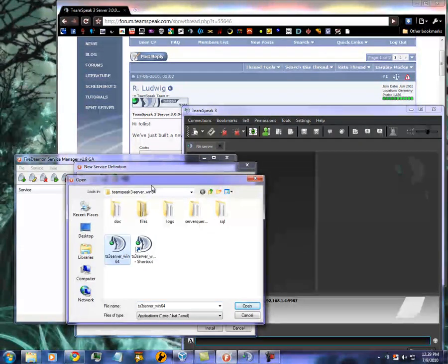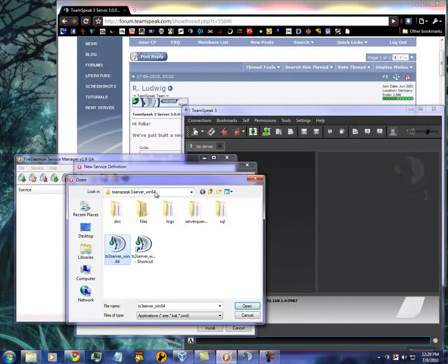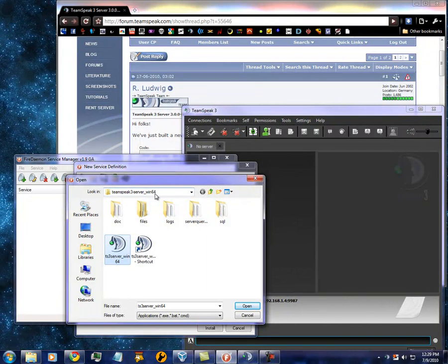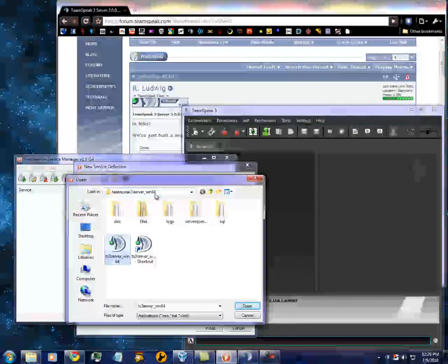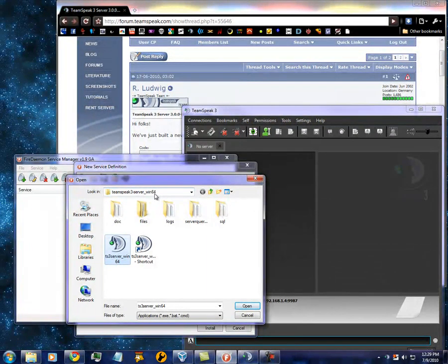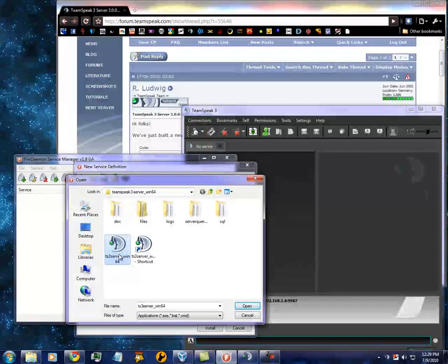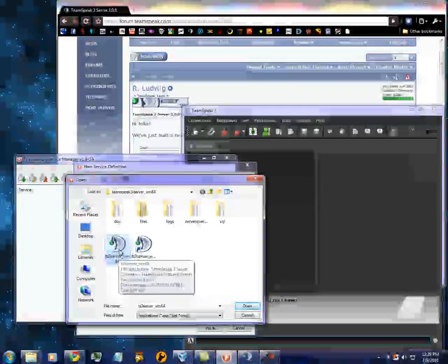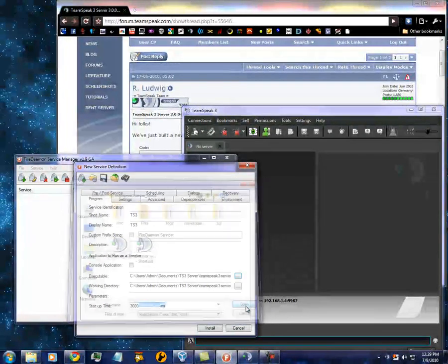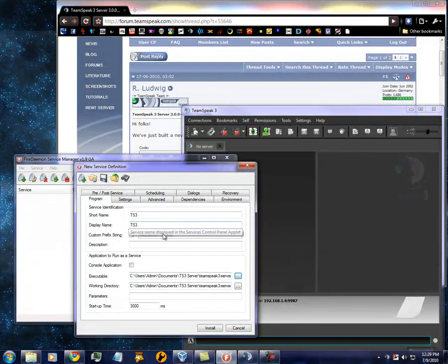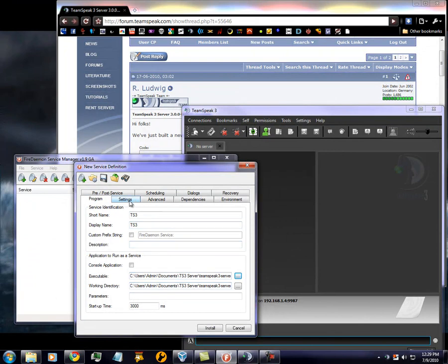For me, I'm running 64-bit on this system. For you, it might be a little bit different. So first you want to do is select the executable. Hit Open. Everything is there.